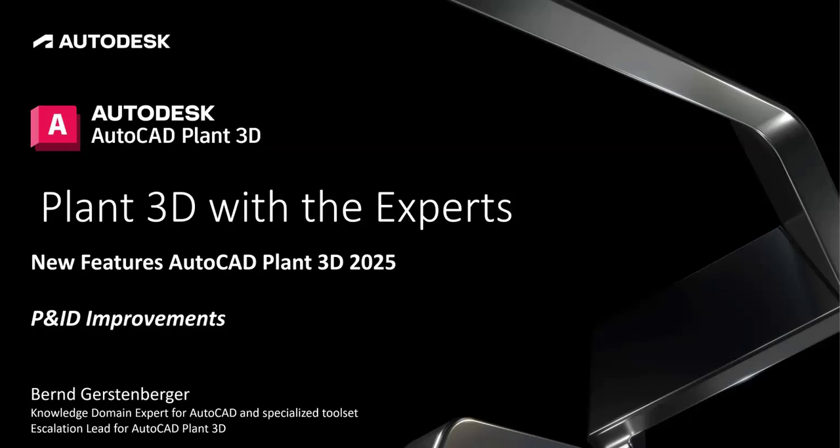Today's topic are the new features for AutoCAD Plant3D 2025. We have several new features to present. The new features will be presented in separate videos.